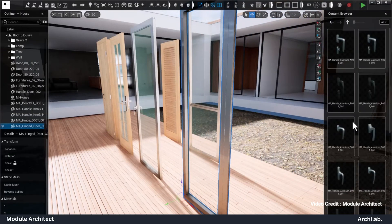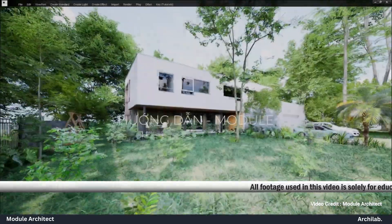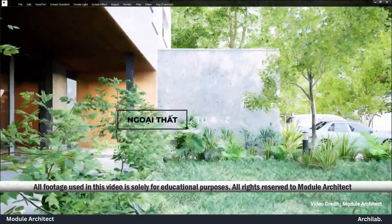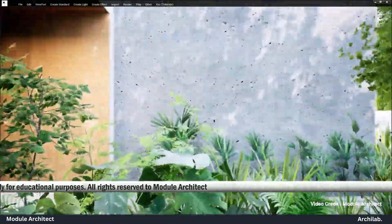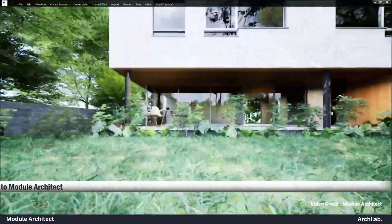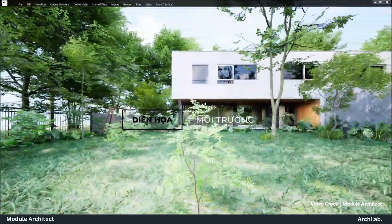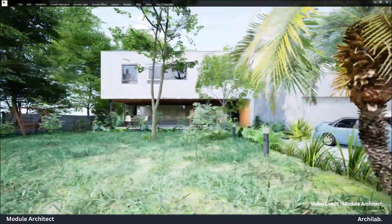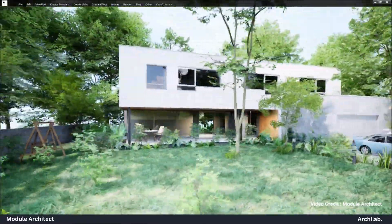Module Architect comes with an integrated library. This rich resource is filled with themes, materials and objects like trees, people and vehicles. It allows you to use or combine templates to quickly create complex designs without starting from scratch.